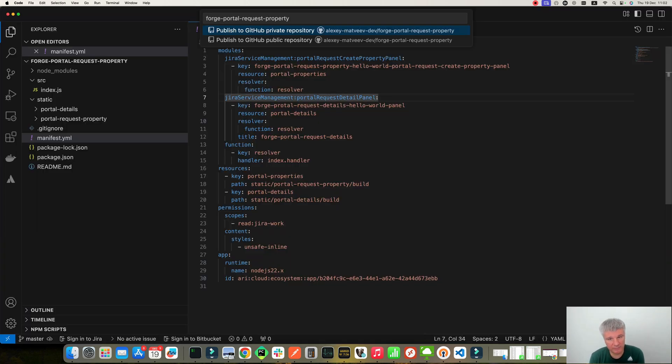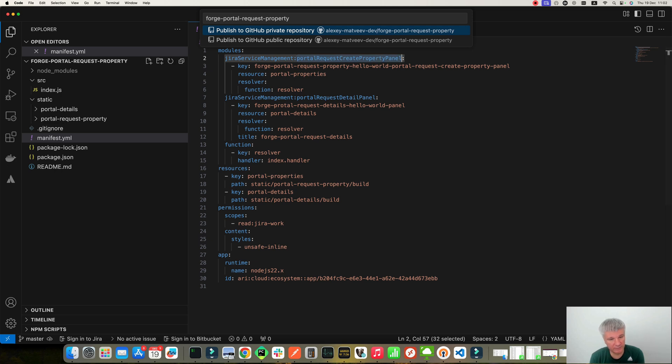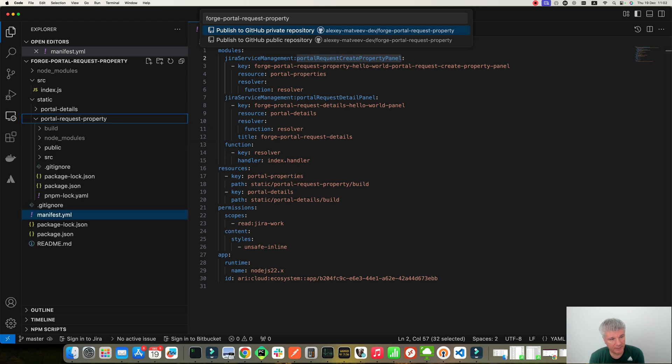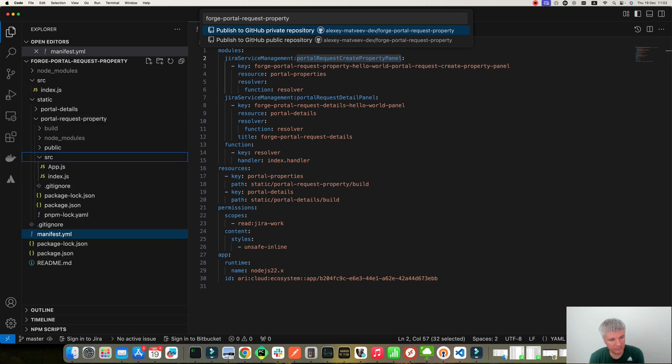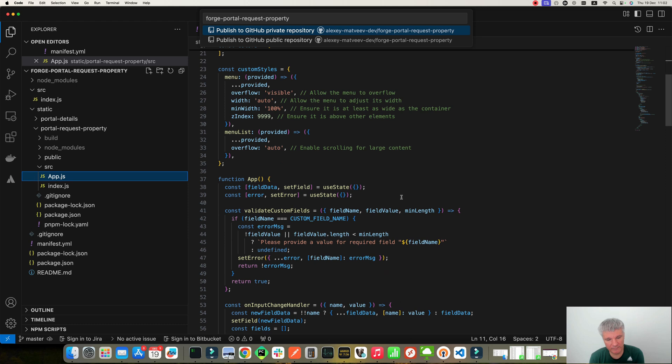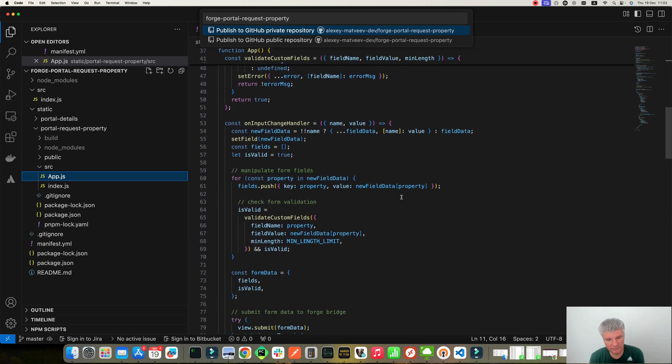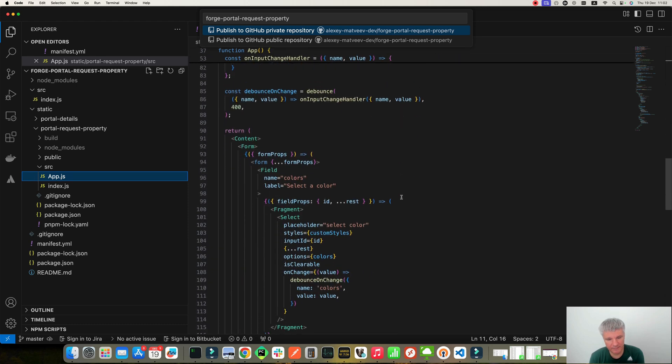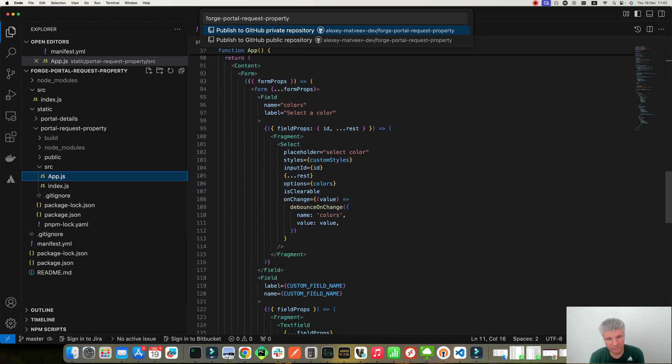Okay, let's start with the first module. The one which shows the fields on the Create Request Portal View. Here is the code. So if we have a look at the code. First of all, we define a form.